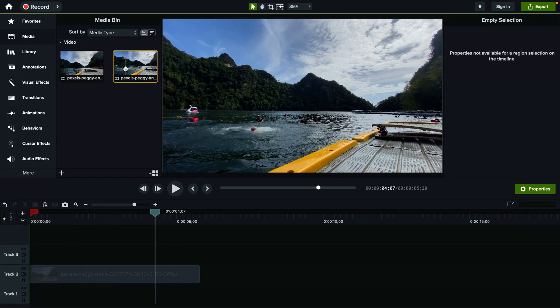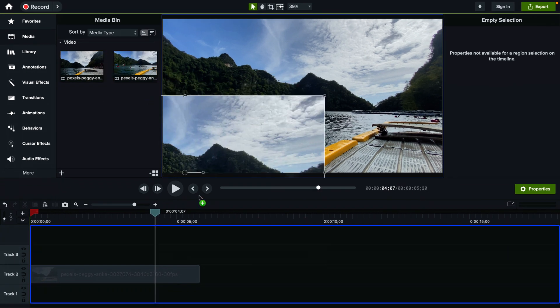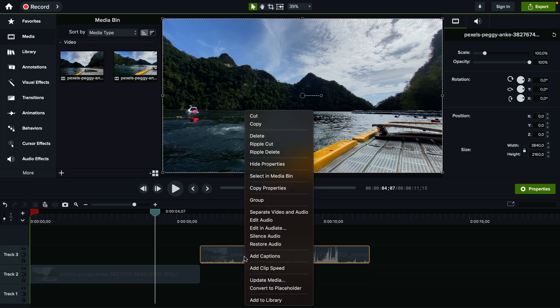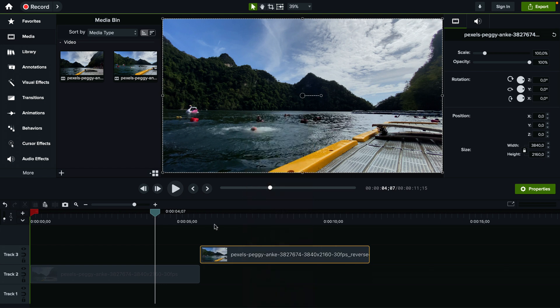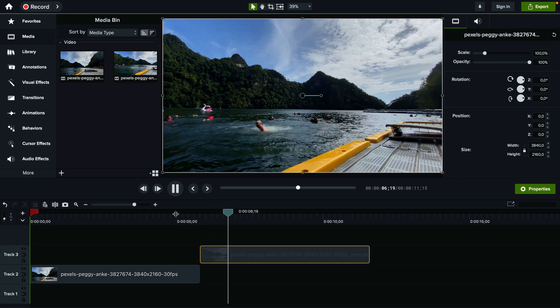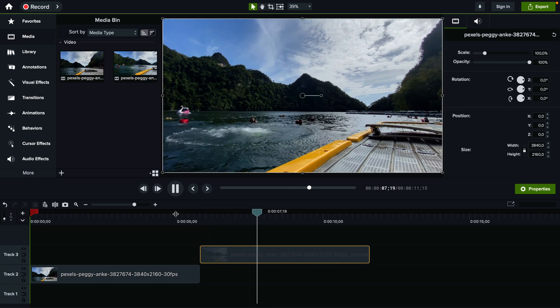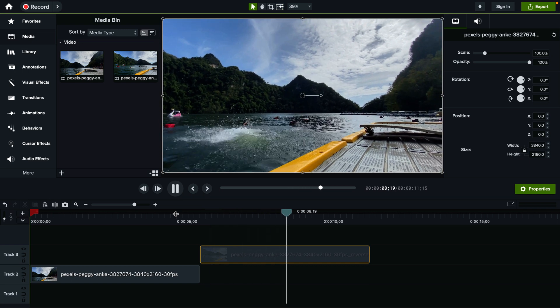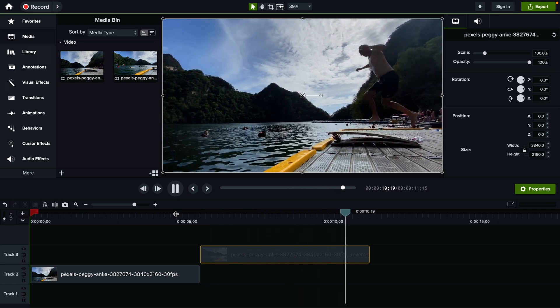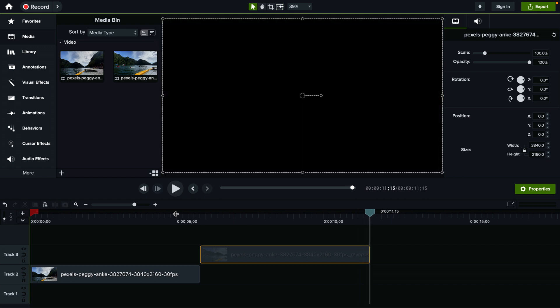Now we have a second copy right here and if I add this on the timeline, right click on it, silence audio and I'm just gonna play it here. As you can see it plays in reverse. So this is how you reverse a clip in Camtasia.